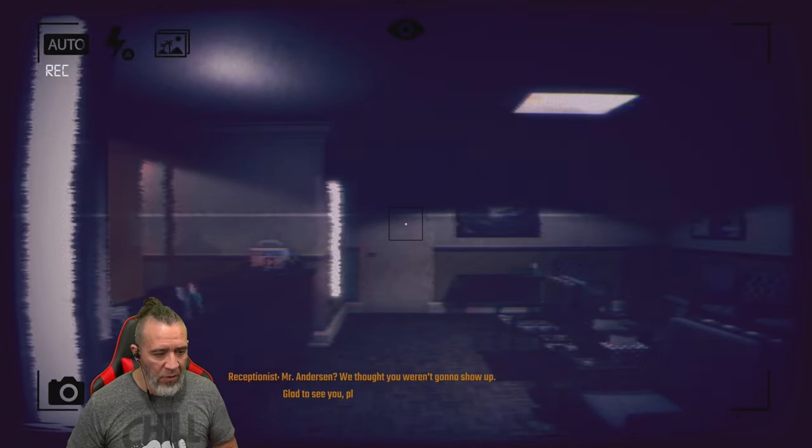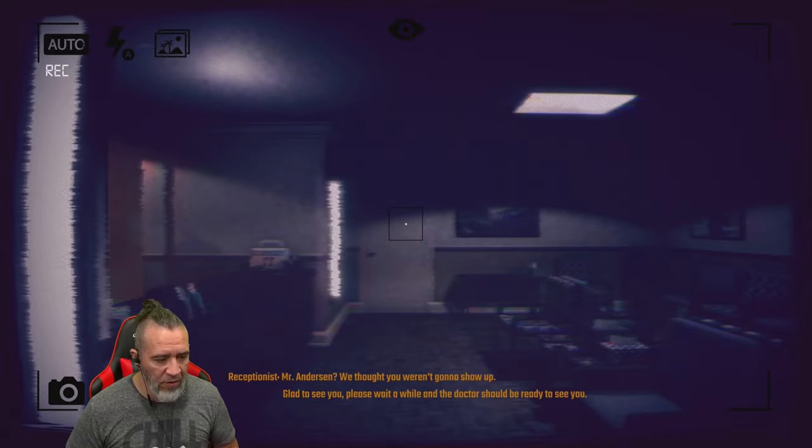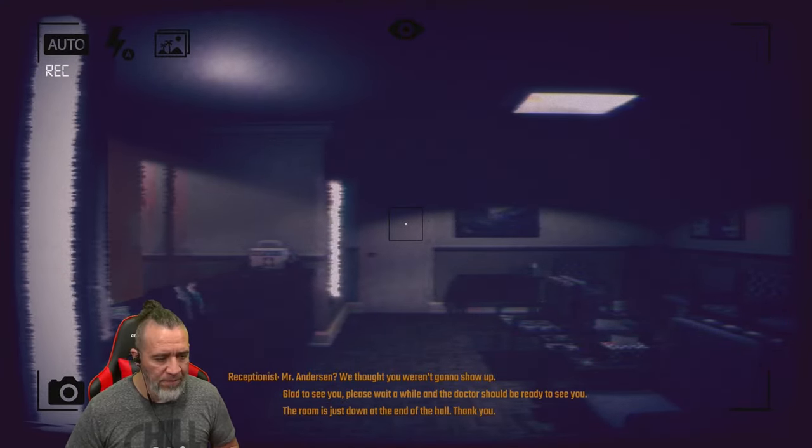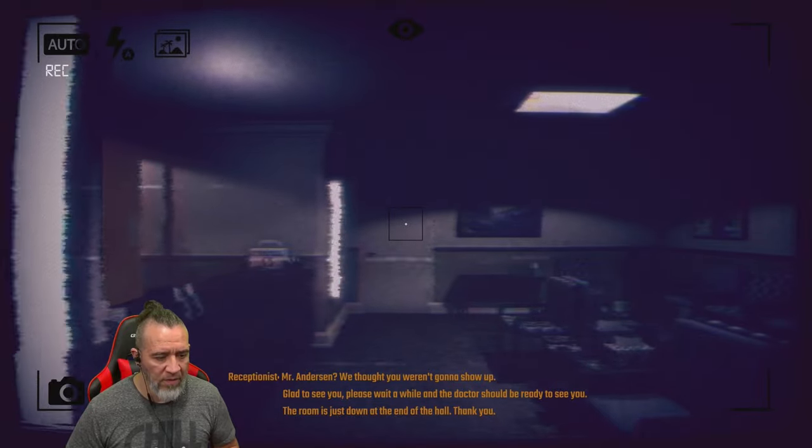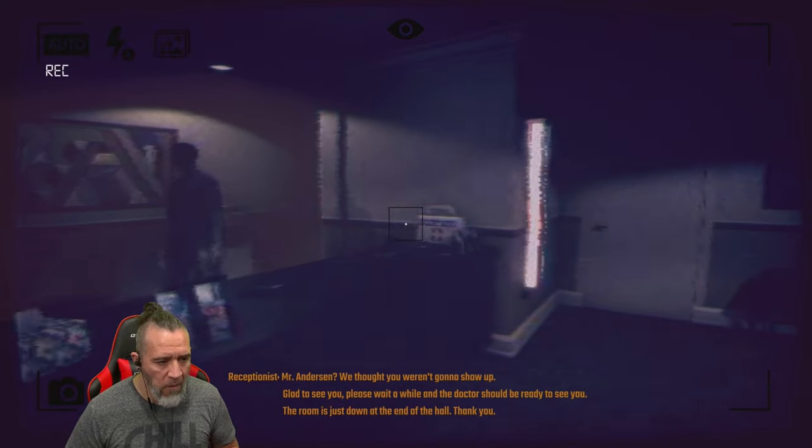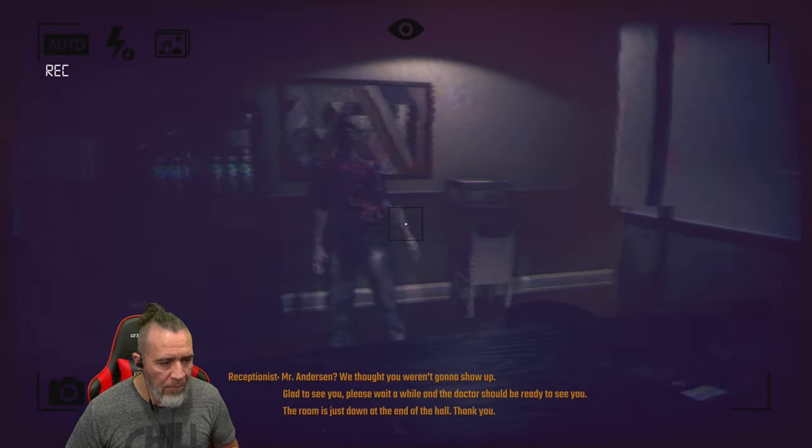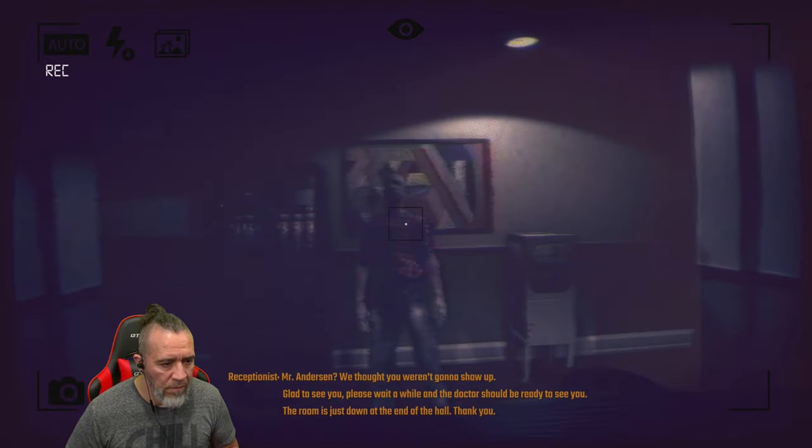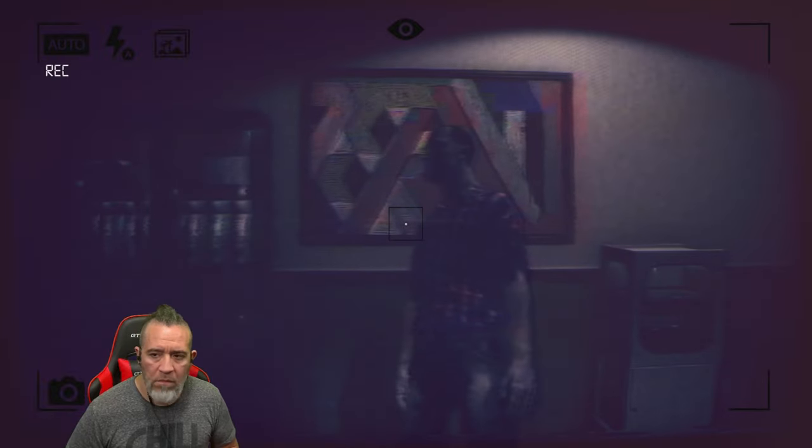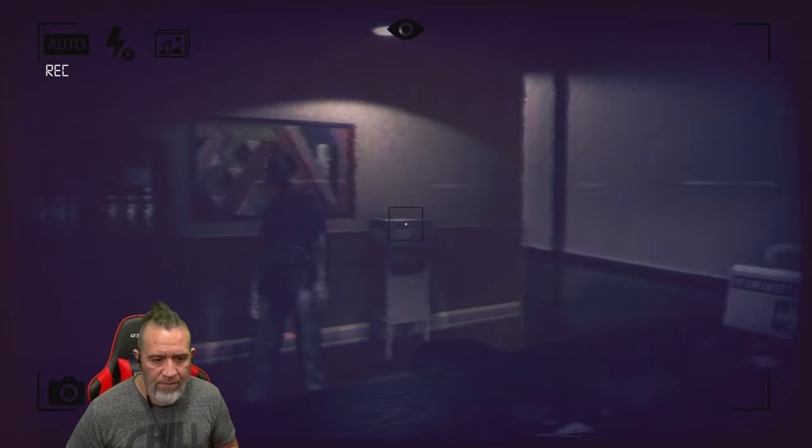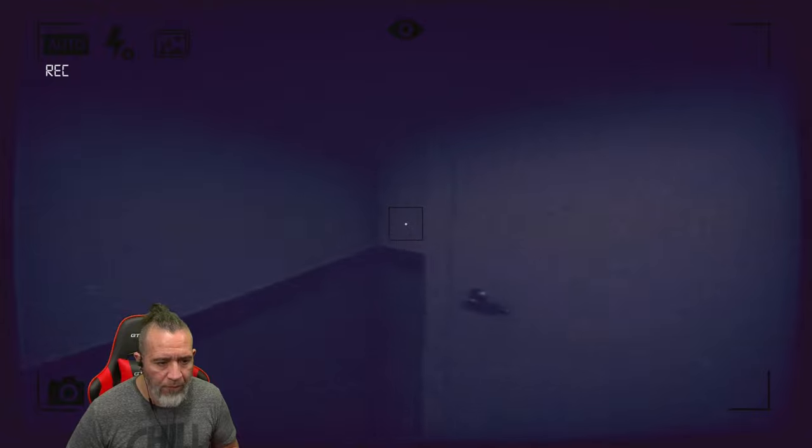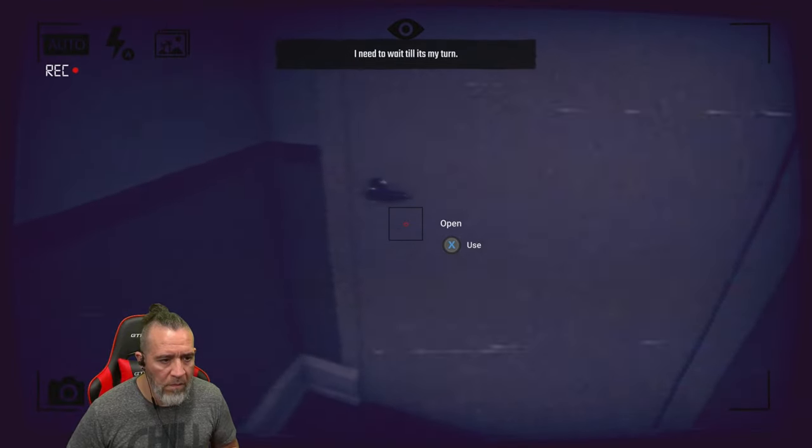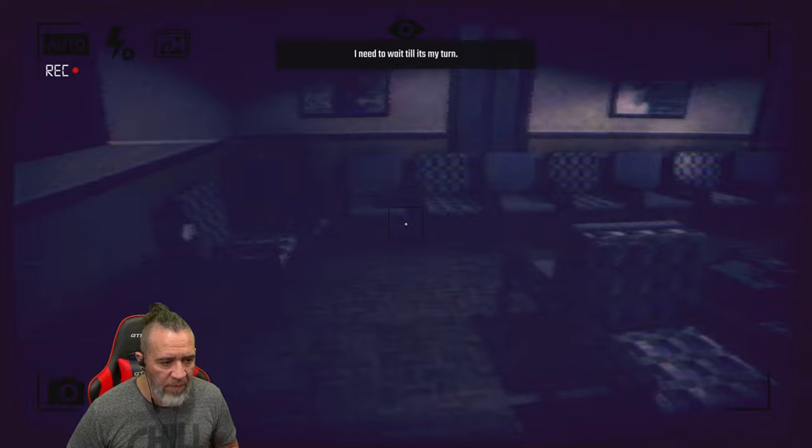Receptionist, we thought you were going to show up, glad to see you. Please wait a while and the doctor should be ready to see you. The room is just down the hall. Thank you. Hey guys, what's up bro? What's up bro? I ain't afraid.